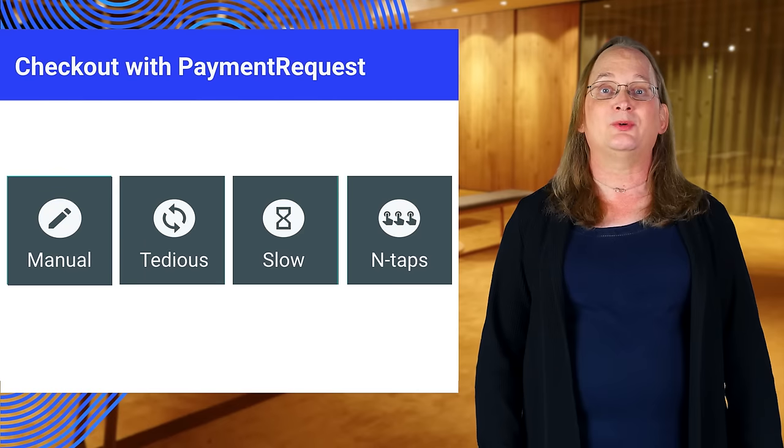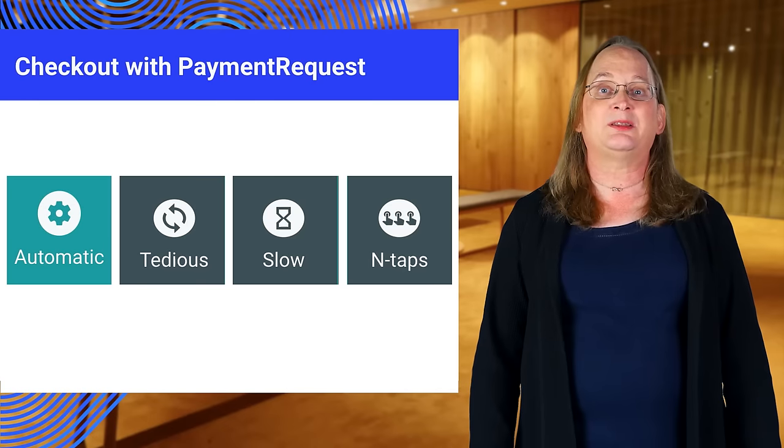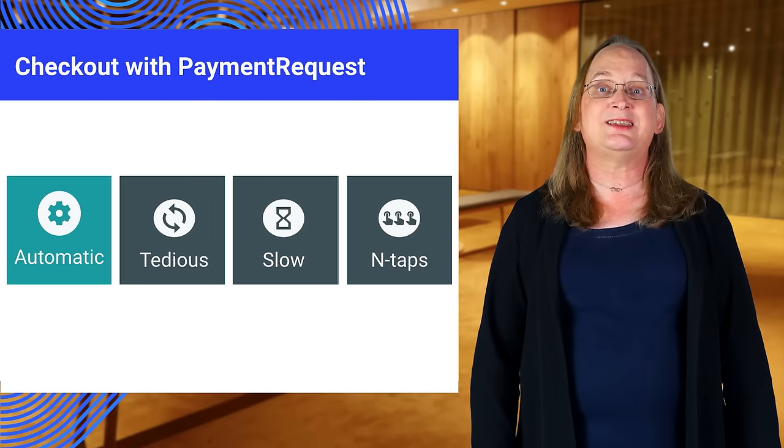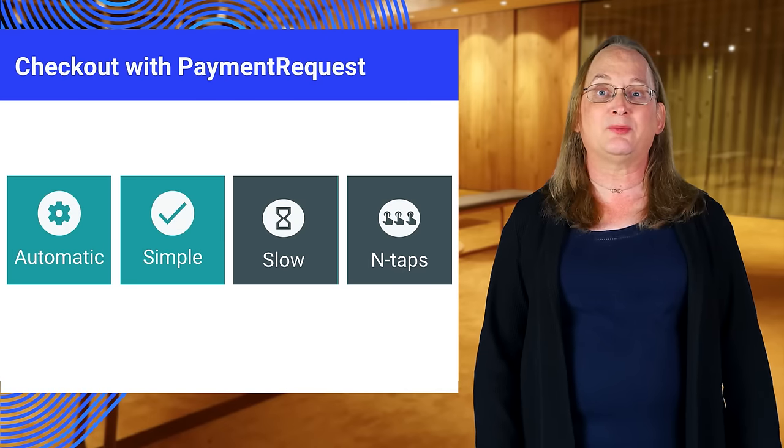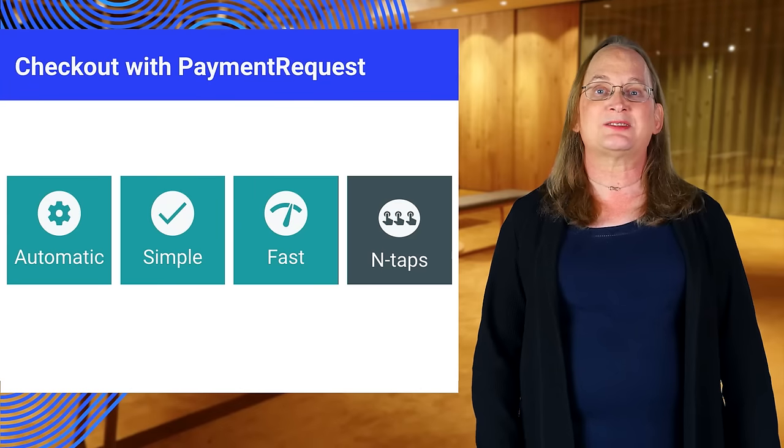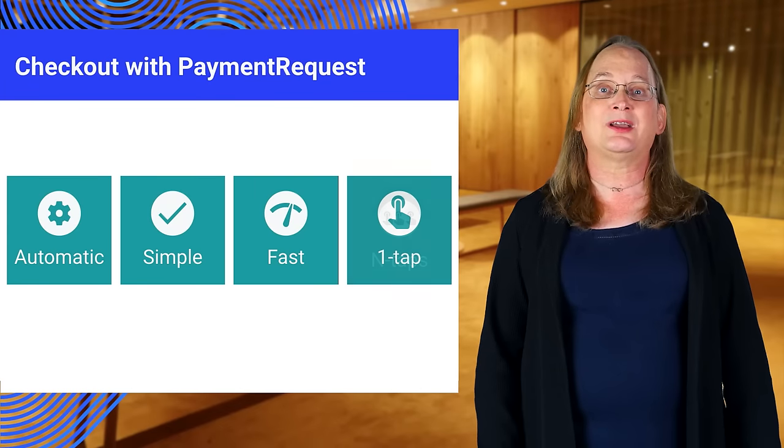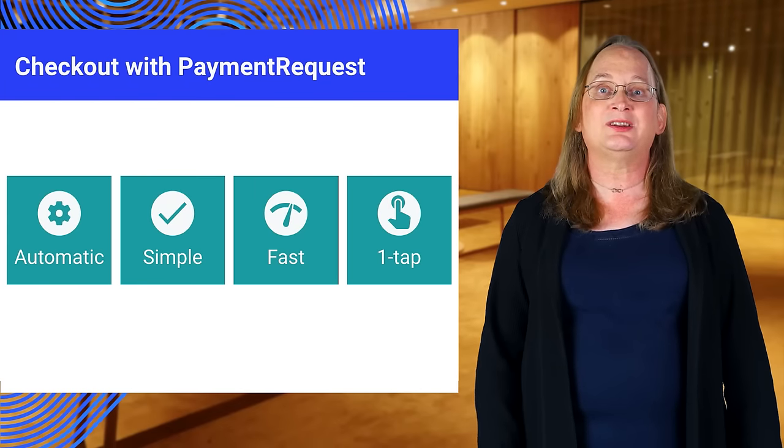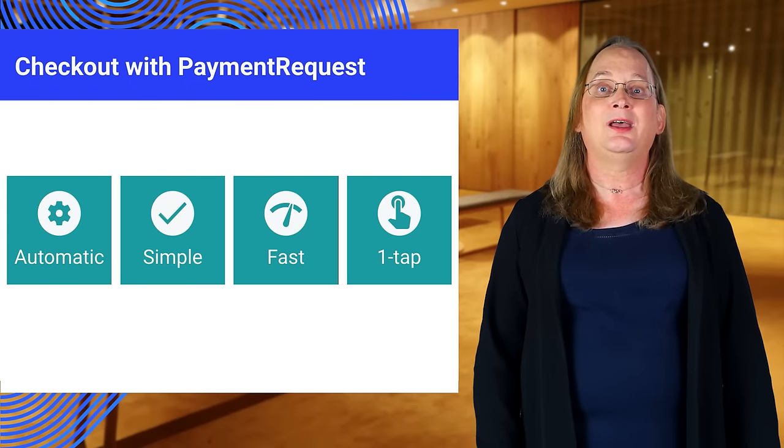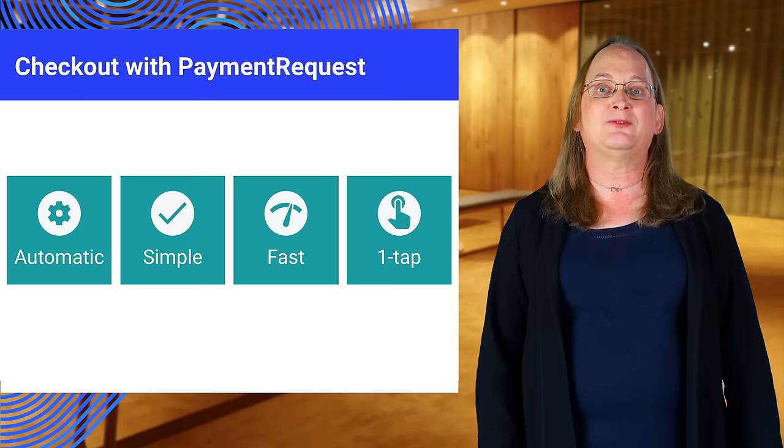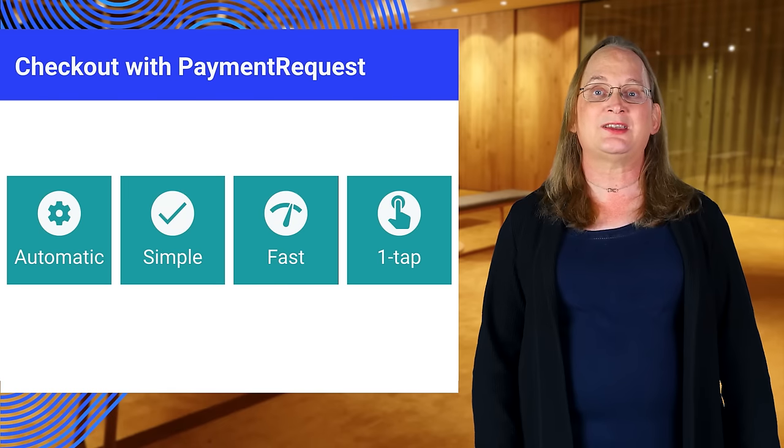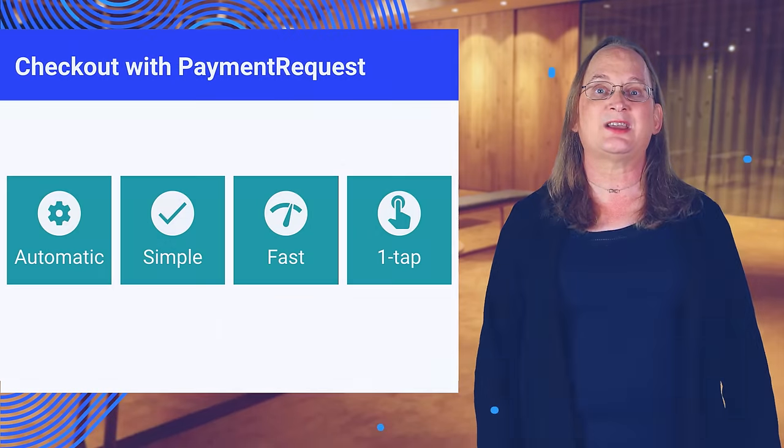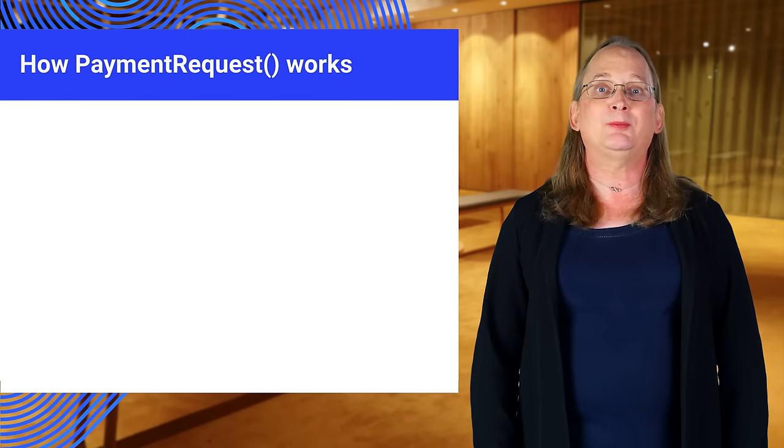So, to review, PaymentRequest eliminates manual and tedious entry by storing the user's information securely in the browser. The browser passes addresses and credit card details immediately and securely to the site. And since the browser is collecting payment information from the user, we go from n taps to one tap. You've seen how PaymentRequest works for the user. Now let's go over the code in more detail. First, a quick review.